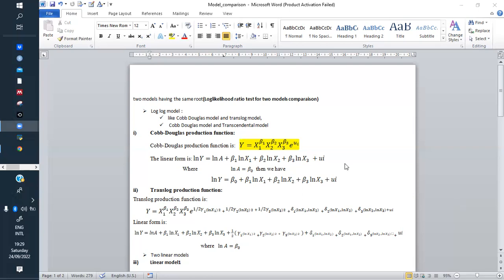Here the first example shows the Cobb-Douglas production function, and this one is the Translog production function. As you can see, they are not in linear form, so we have to linearize them. We apply the natural log, and at the end each function becomes its linearized form. That means if we have data, we have to linearize our data before doing whatever we want, and see between Cobb-Douglas and Translog which one fits best.